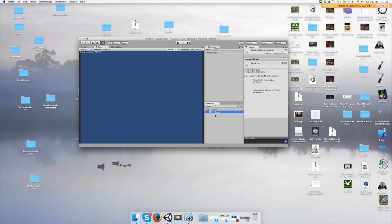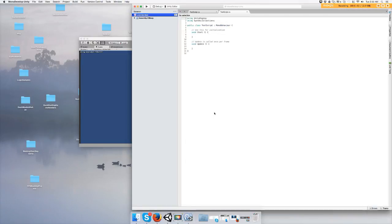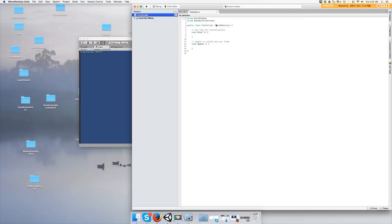Alright, to open the script you just double-click and you'll see that the name of the script is right here as well. Nice! So you successfully loaded up a script into MonoDevelop. You're ready to start programming.